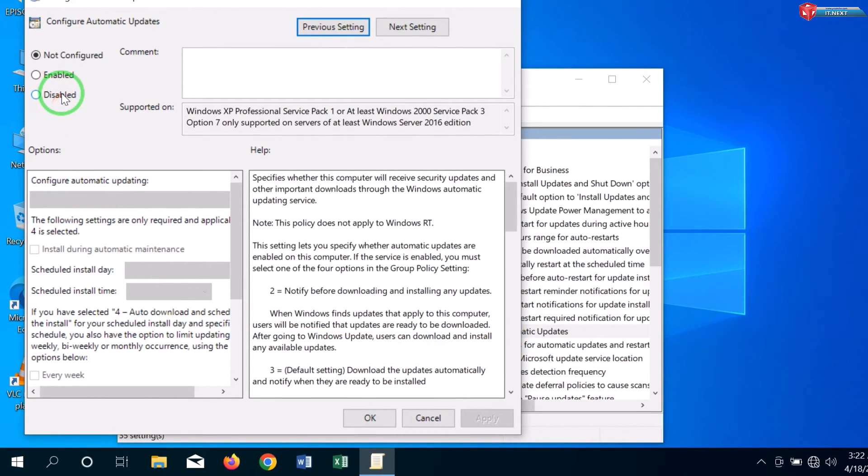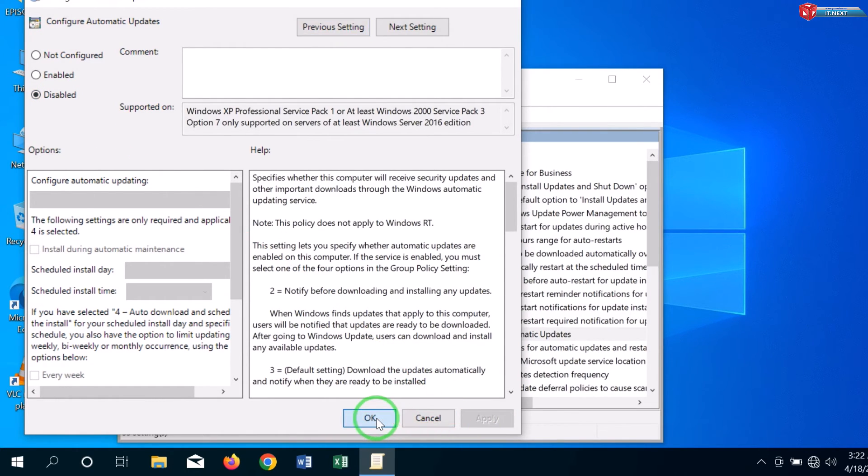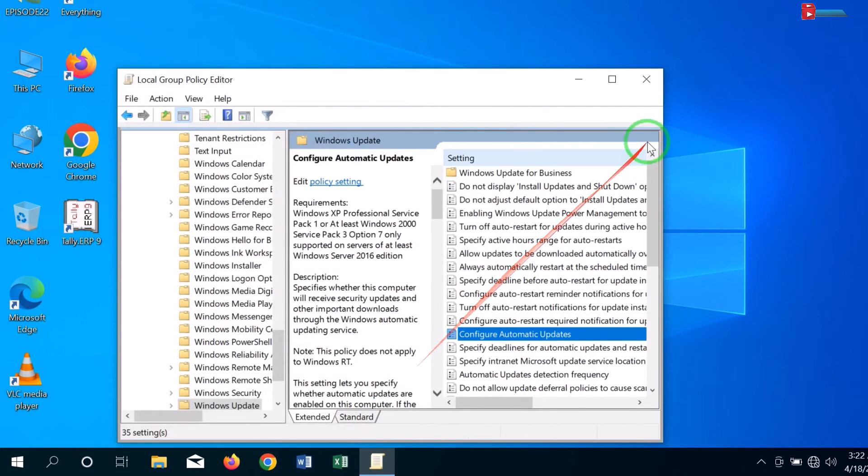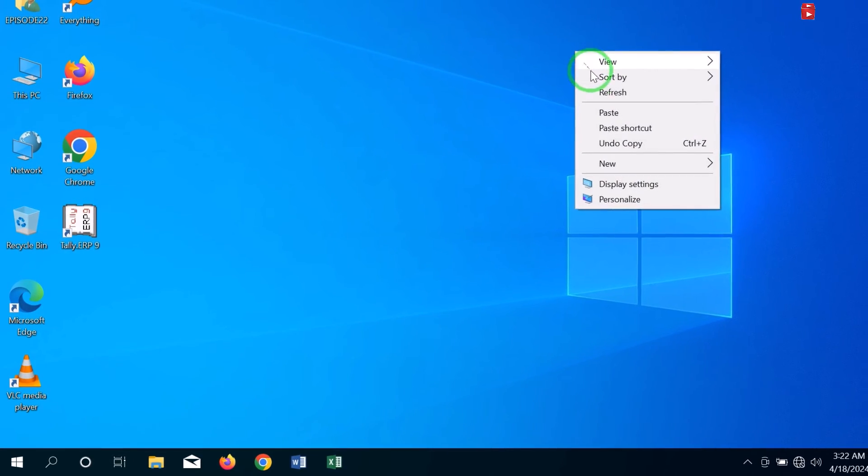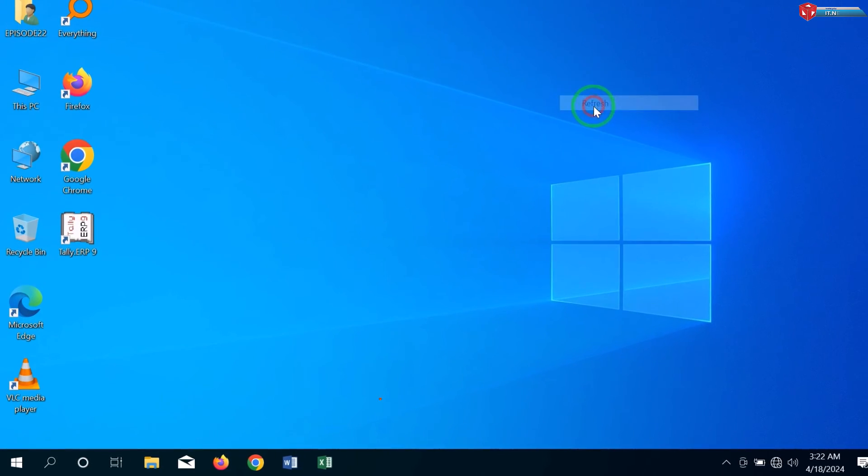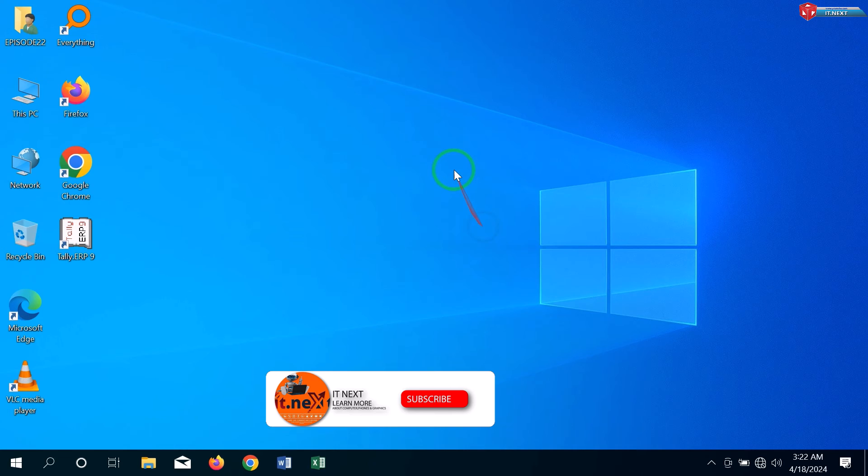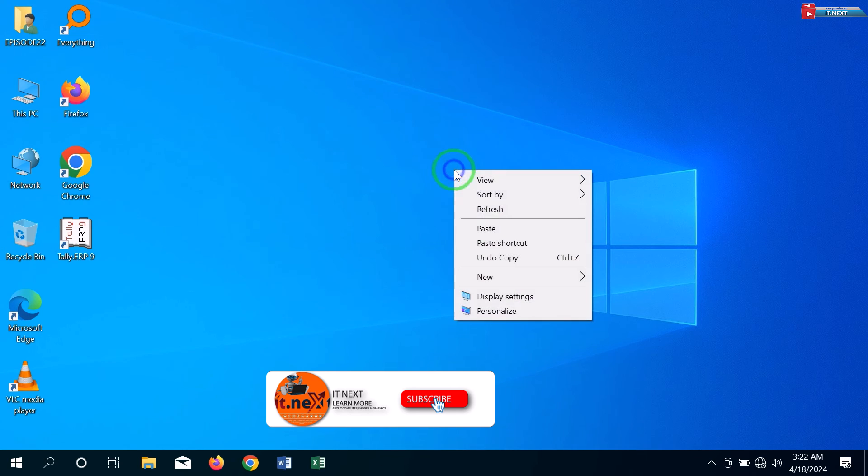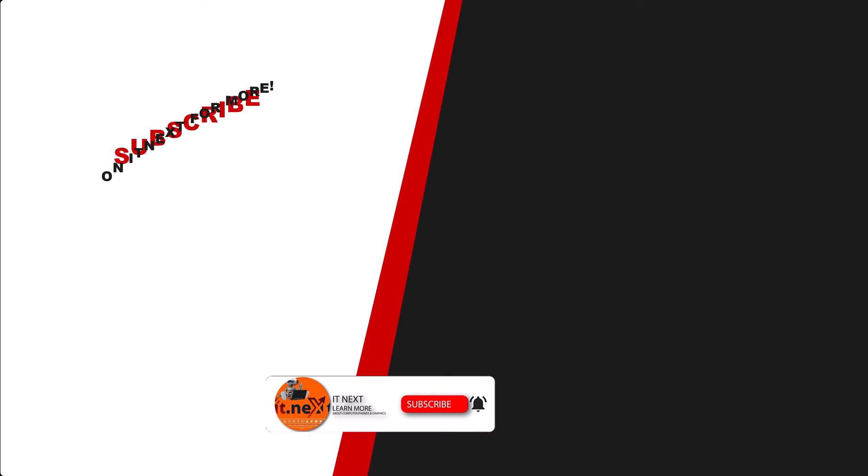Here, click on Disable option, click on Apply and then OK. Now you have successfully stopped or disabled automatic updates on Windows 10 permanently. I hope this video will help you. Please, if you're new, don't forget to subscribe, like, and even leave a comment. Have a nice time.